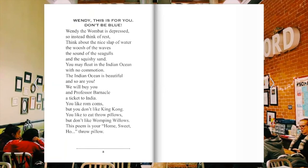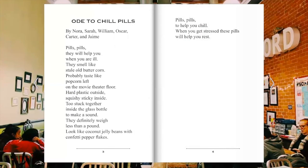Now for our first ode: Ode to Chill Pills. Pills, pills, they will help you when you are ill. They smell like stale old butter corn. Probably taste like popcorn left on the movie theater floor. Hard plastic outside, squishy sticky inside.